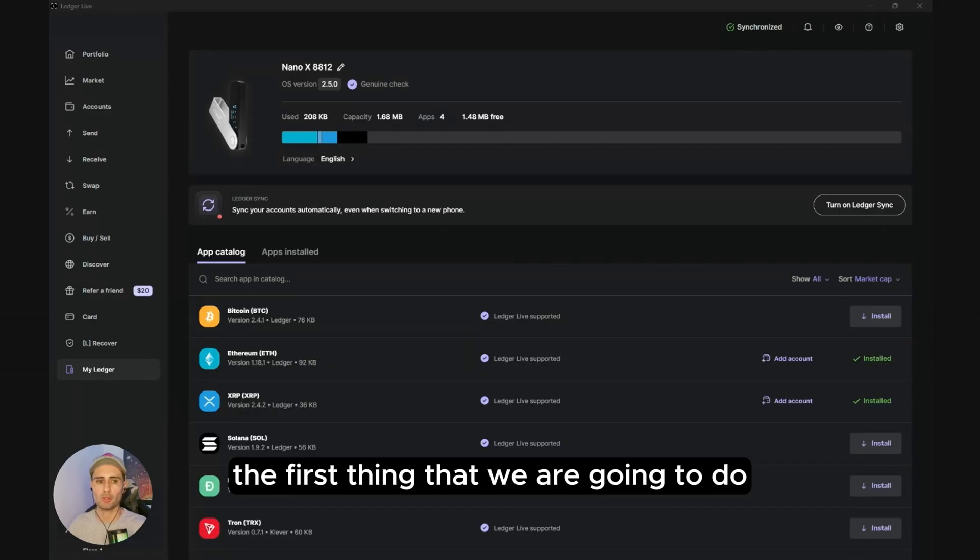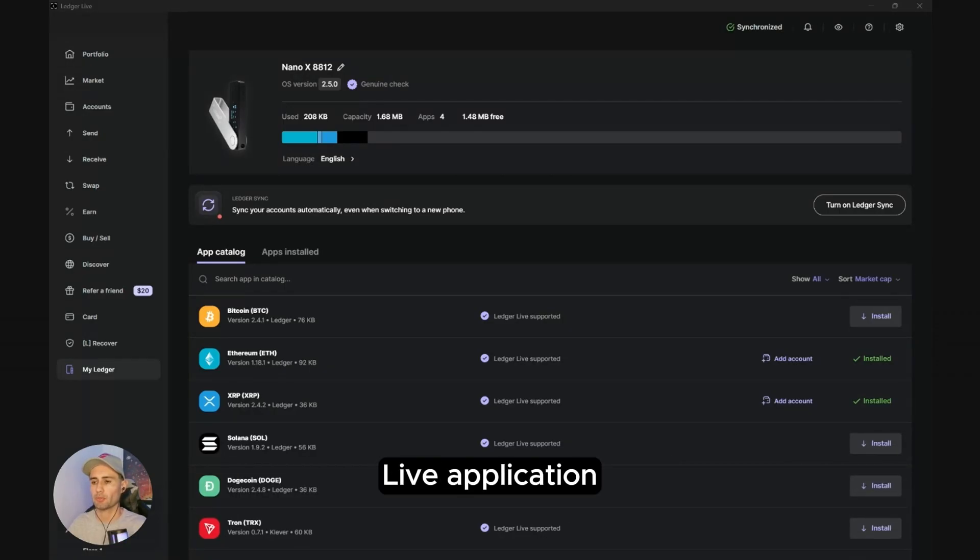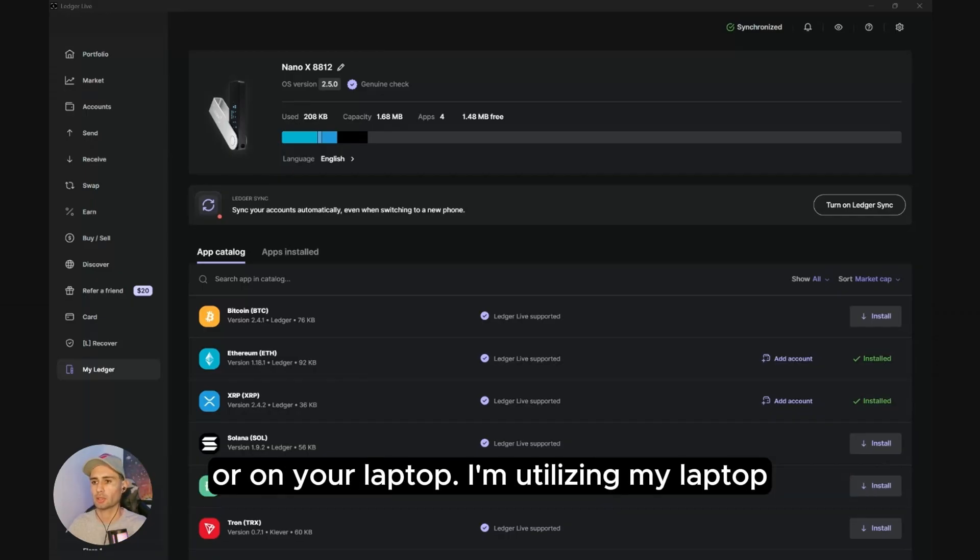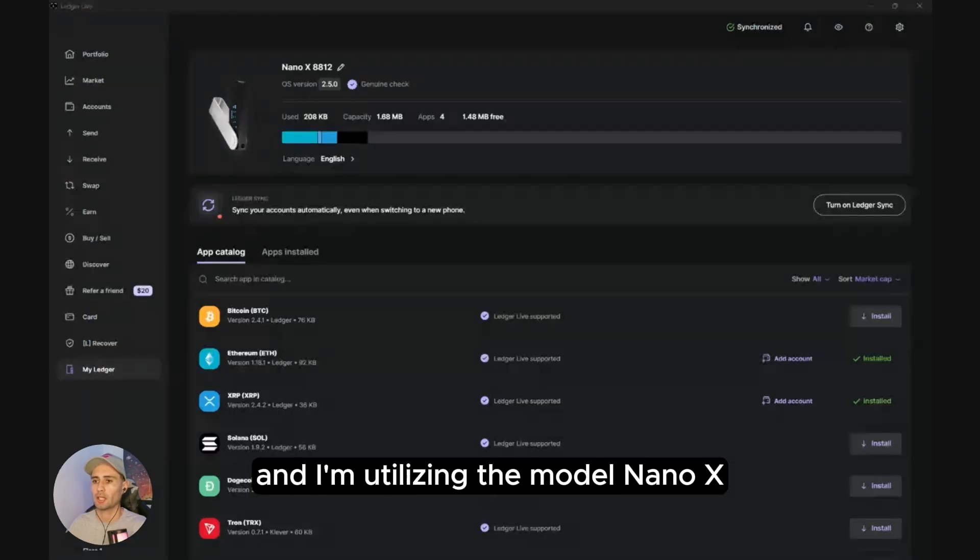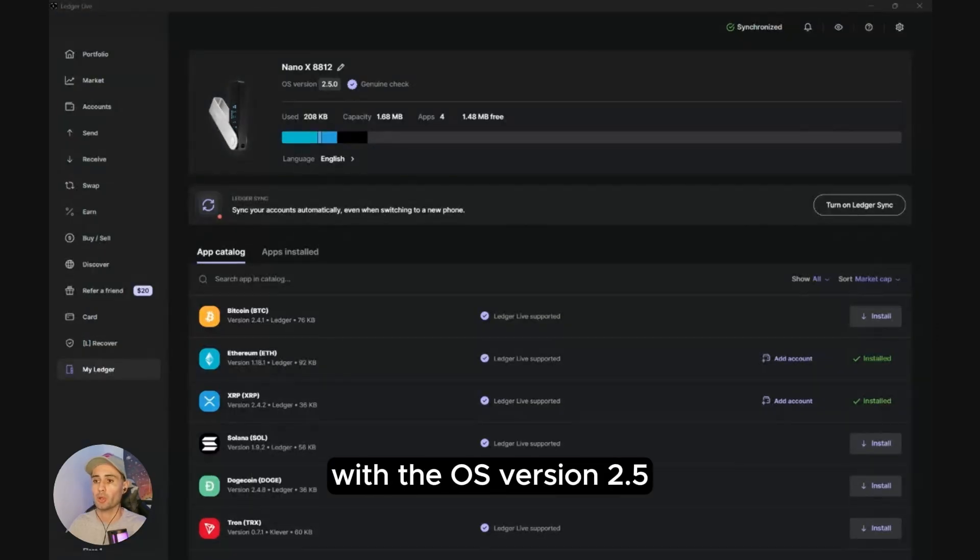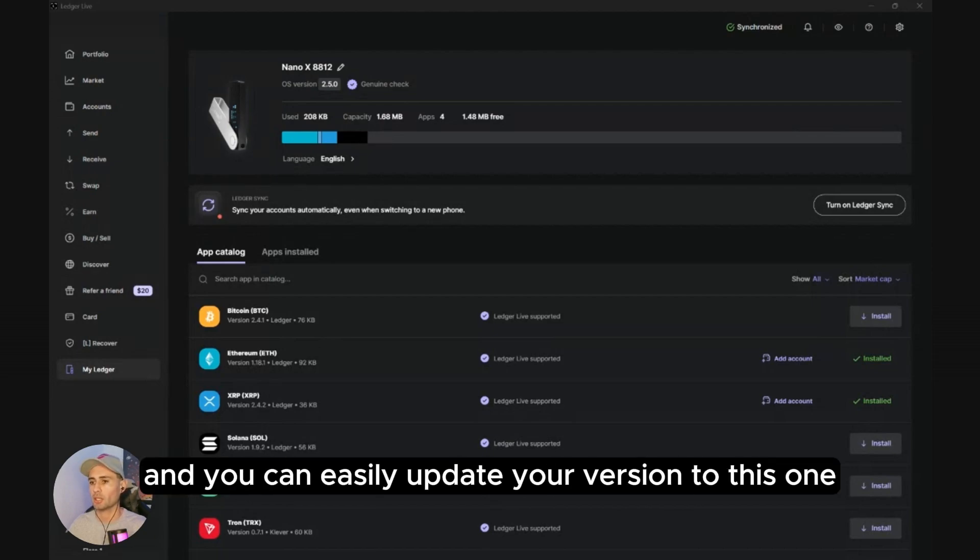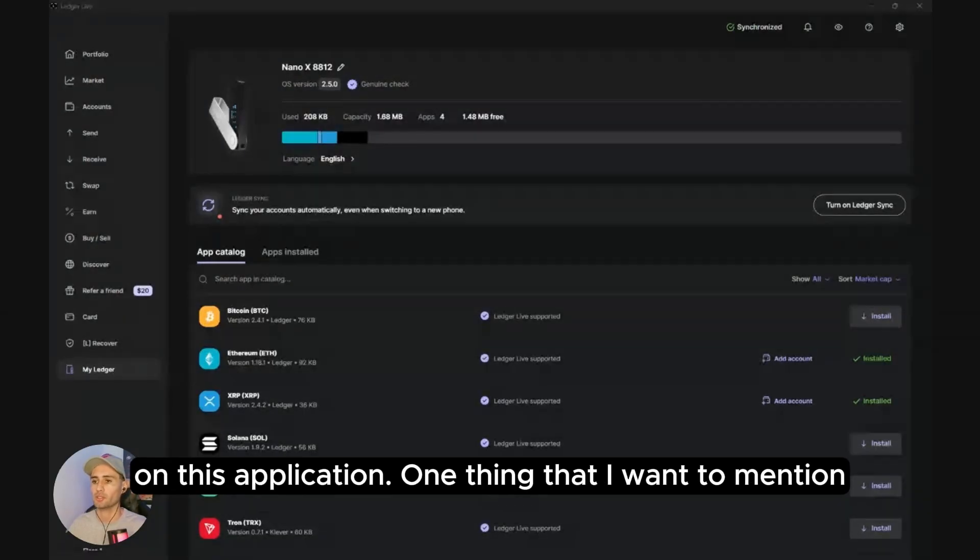The first thing we're going to do is head to the Ledger Live application. This is something that you can do on your mobile device or on your laptop. I'm utilizing my laptop and the model Nano X with the OS version 2.5. You can easily install all of this and update your version on this application.